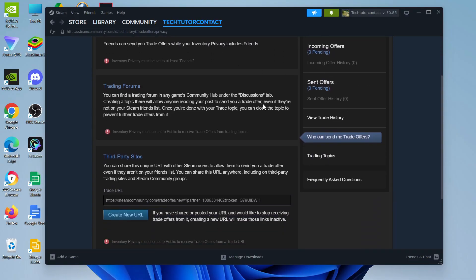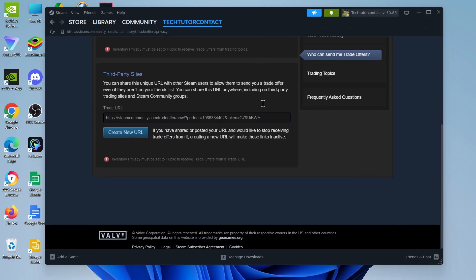If you scroll down on this page, you're going to see right down at the bottom your trade URL, which is your trade link.